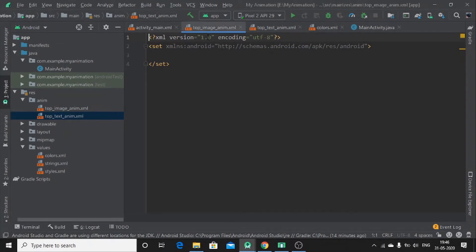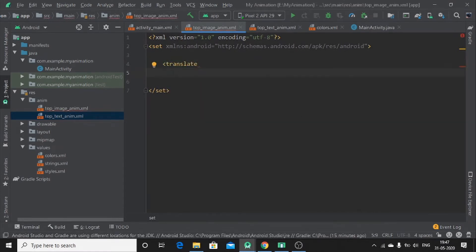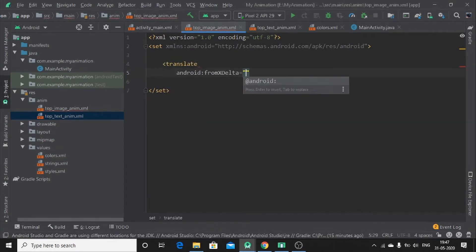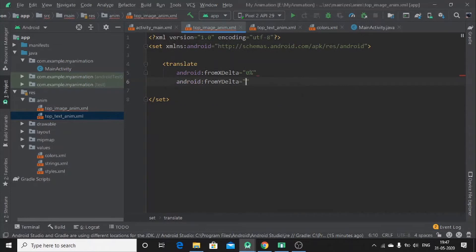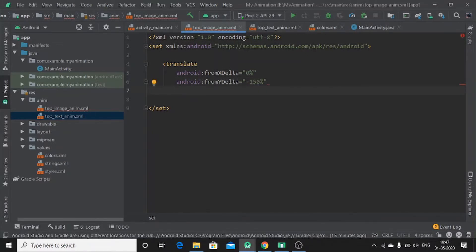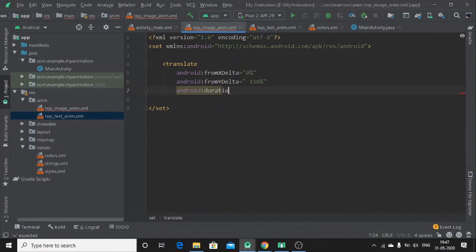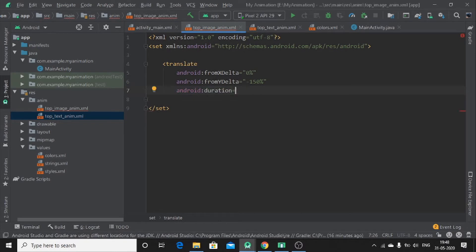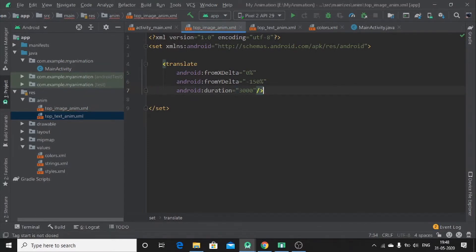We have to add our animation. Let me add translate. From X will be 0%, from Y will be minus 150%. Let me add duration android duration. Duration equals, let me put like 3000. Okay. Let me close. Then add alpha. From alpha 0.1 and to alpha minus 1.0.